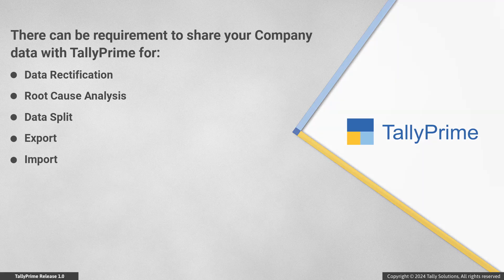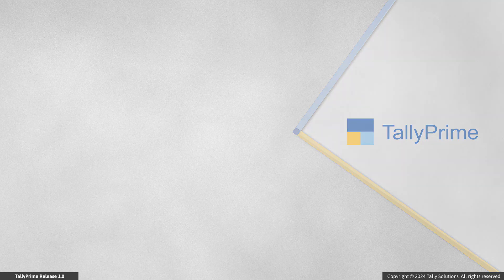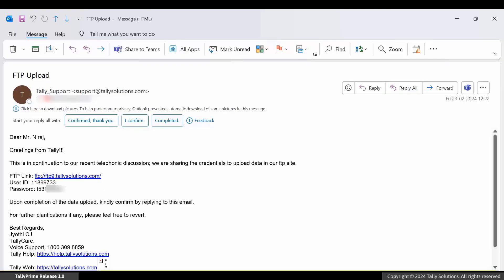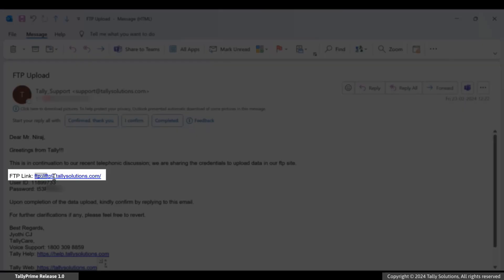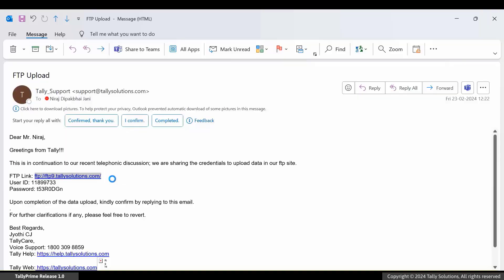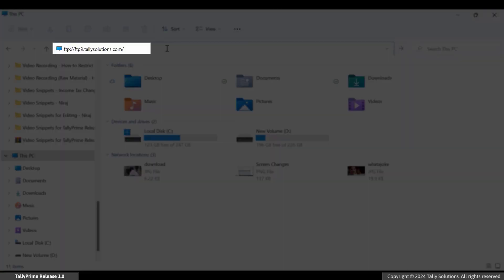Let's see how to do it. Once you raise the request with TallyCare to share your company data, you get a user ID and password on your registered email address. Once you get the user ID and password, copy the FTP site: ftp://ftp9.tallysolutions.com and paste it on the address bar of a folder in your computer.